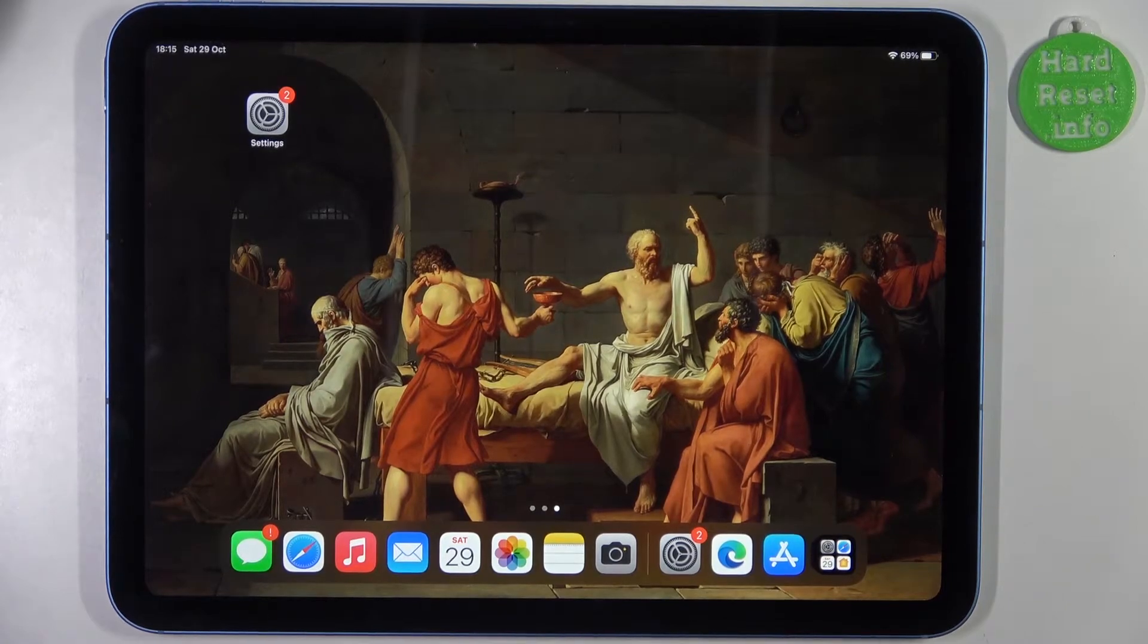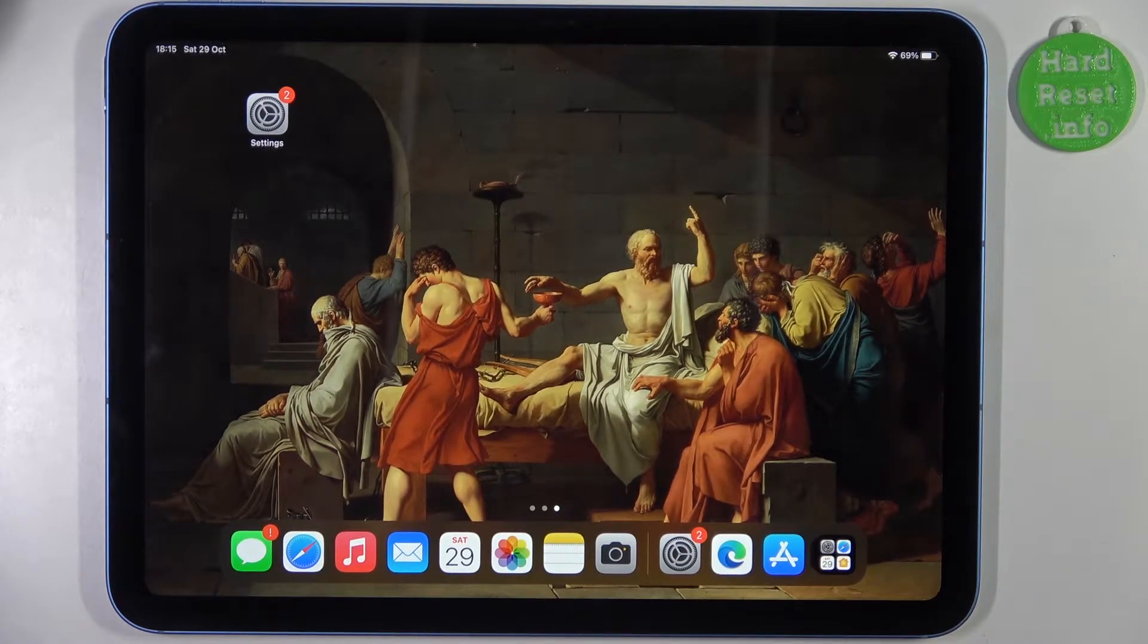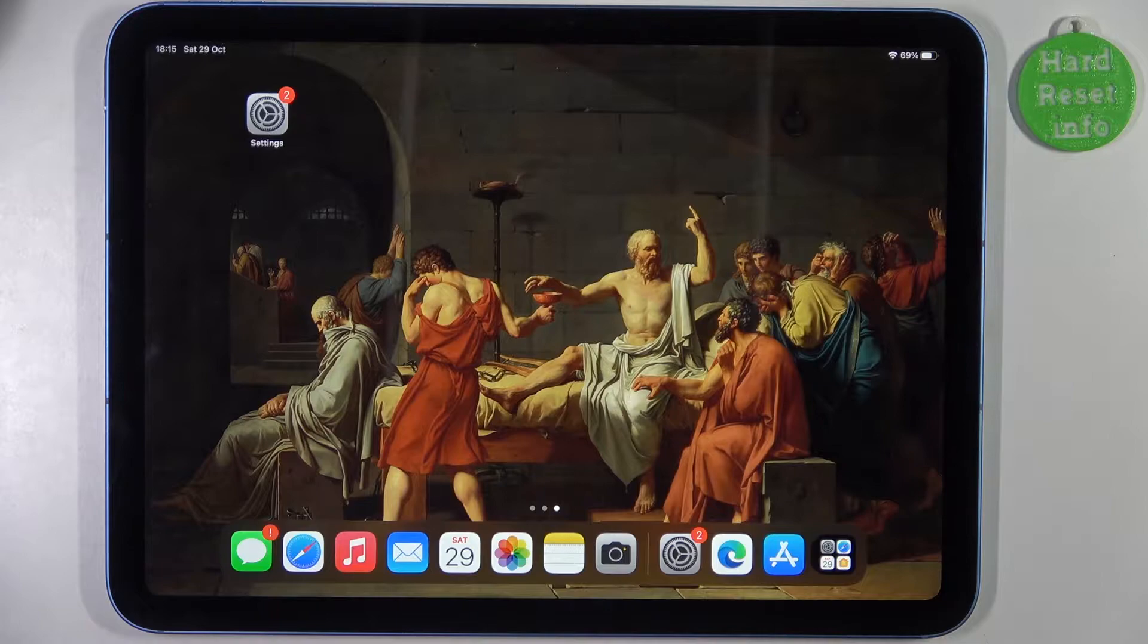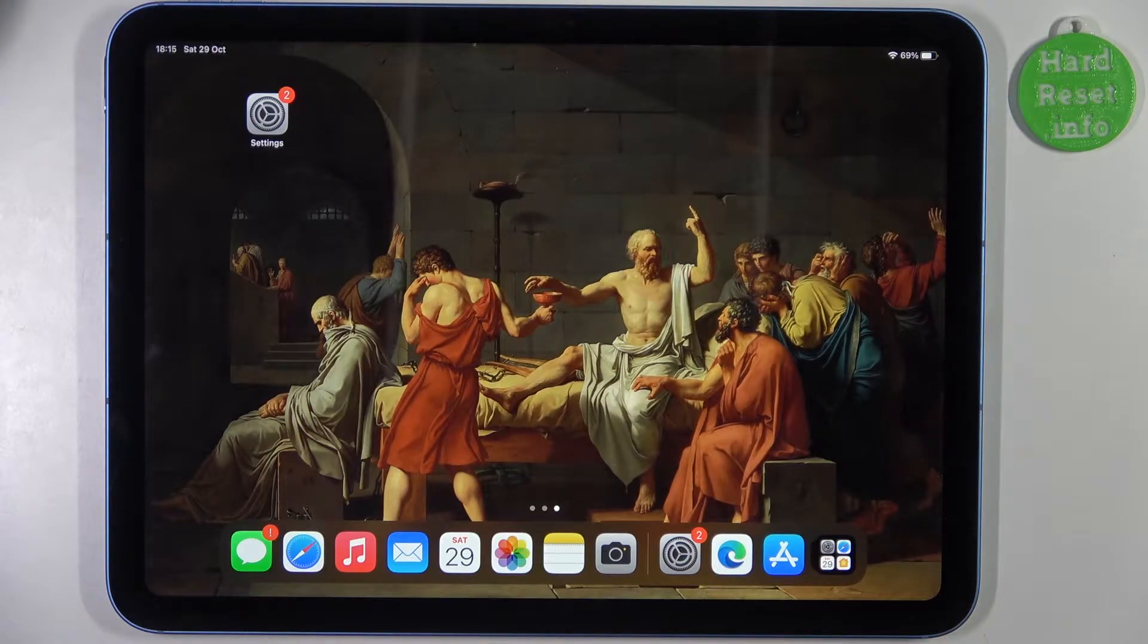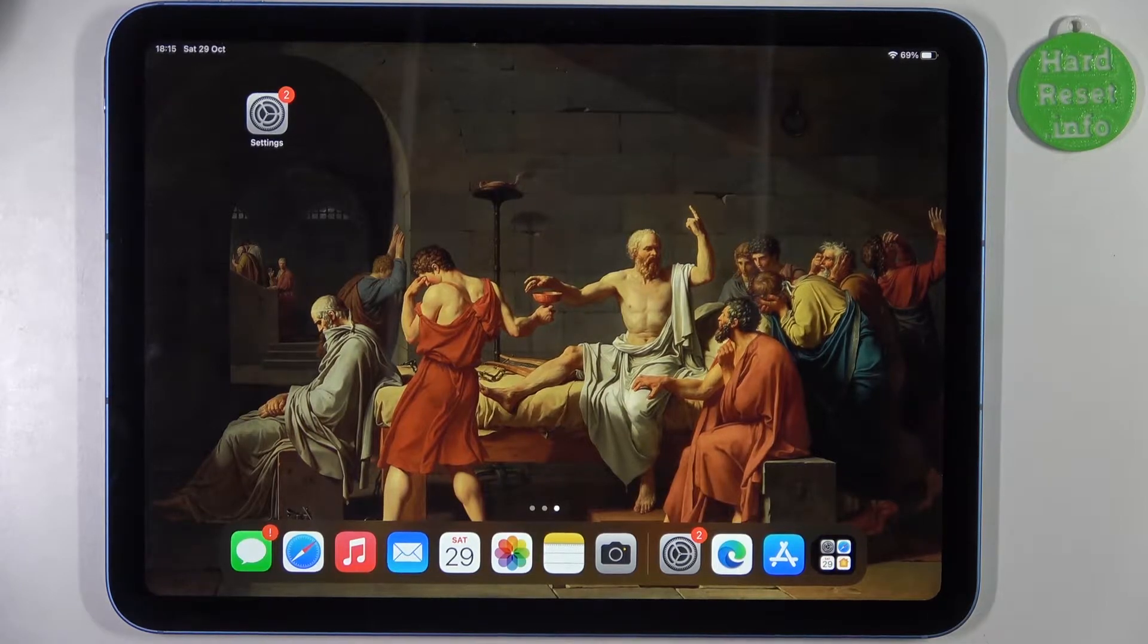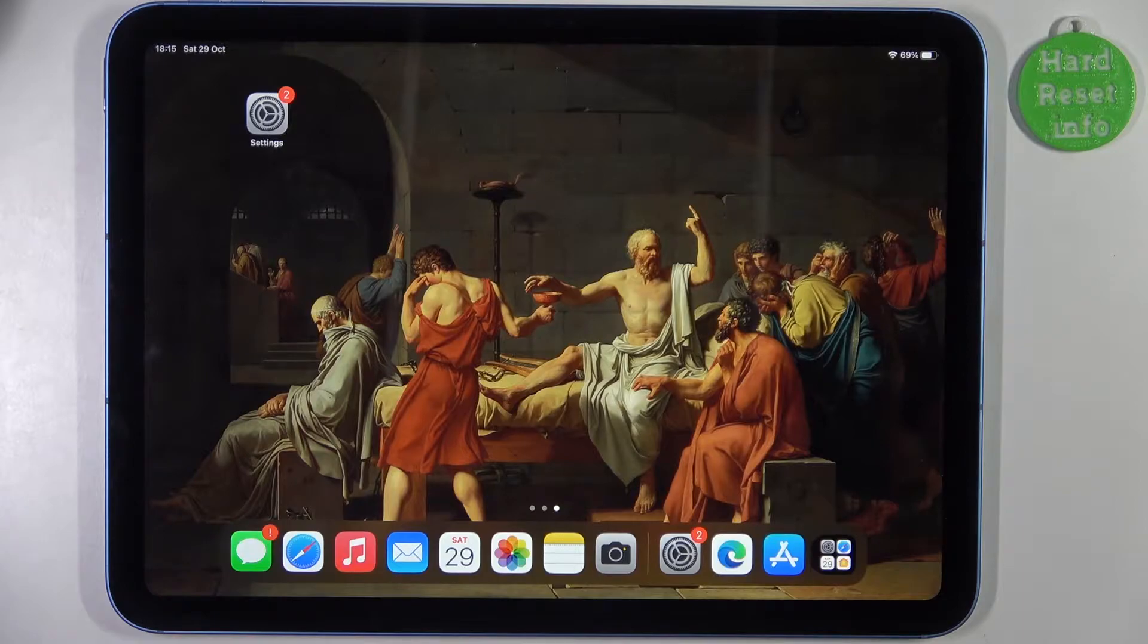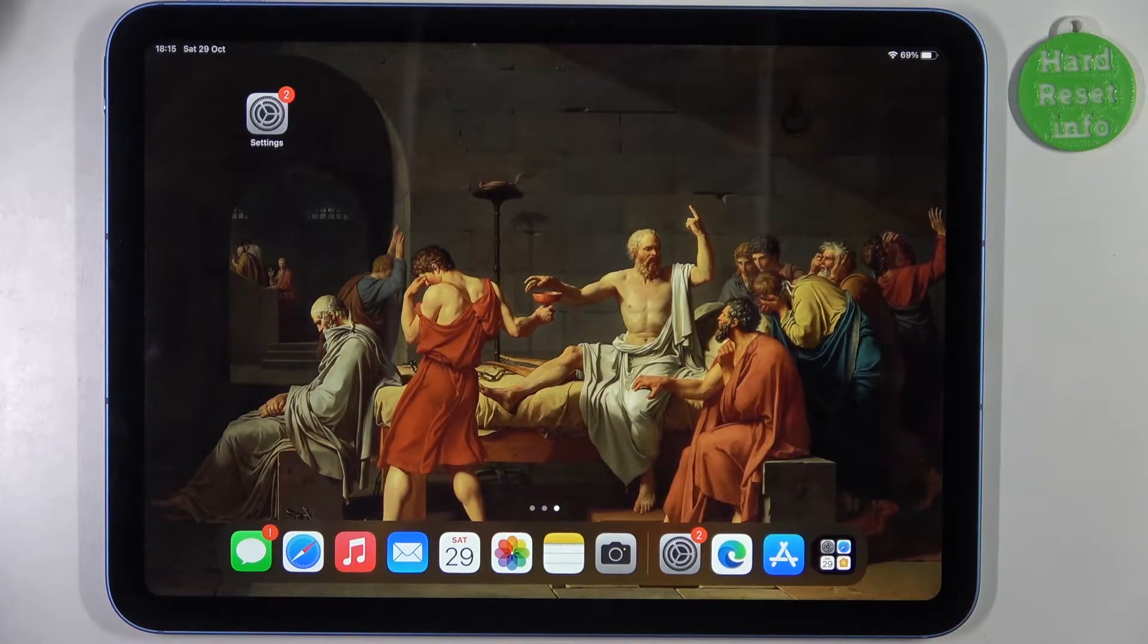Here I have iPad 10th generation and today I'm going to show you how to take a burst shot or a series of photos on this device.